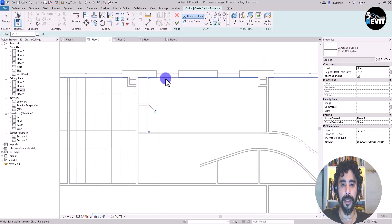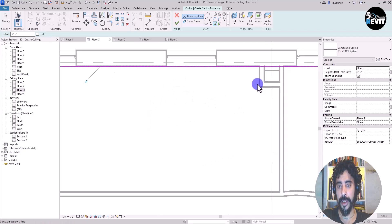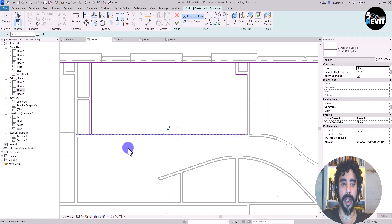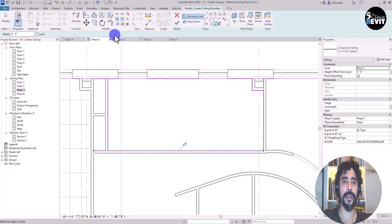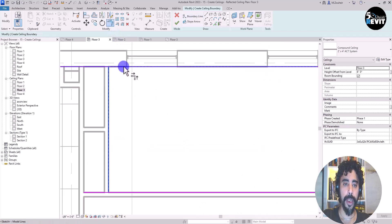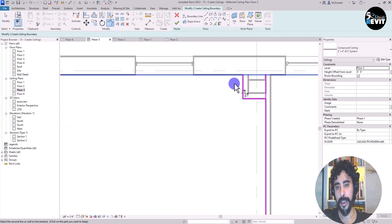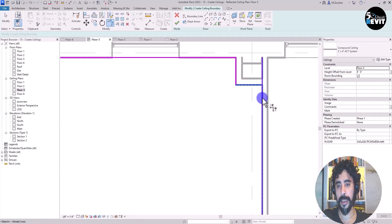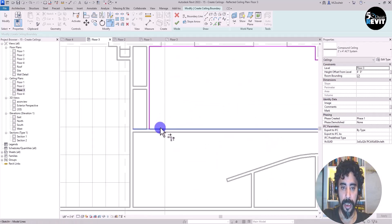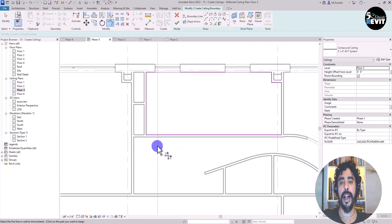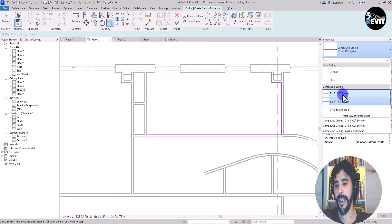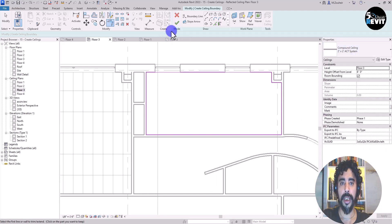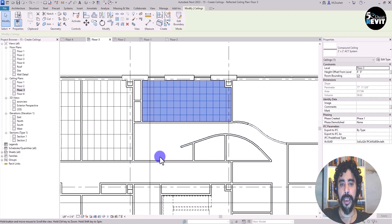I click Pick Line and start selecting edges. It must be a closed boundary. I go to Trim and trim this corner, then this one — no problem with that. I trim the remaining corners to close the boundary.